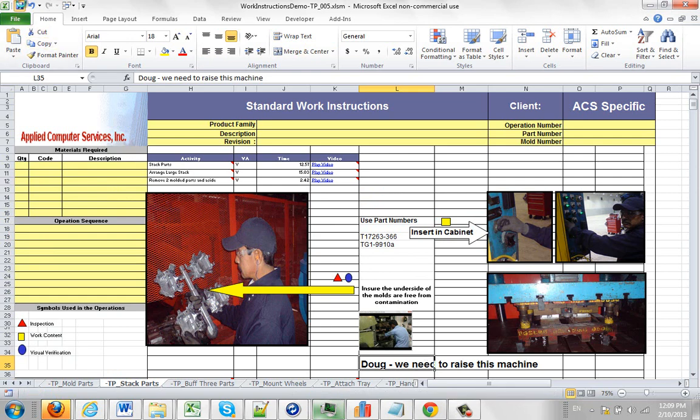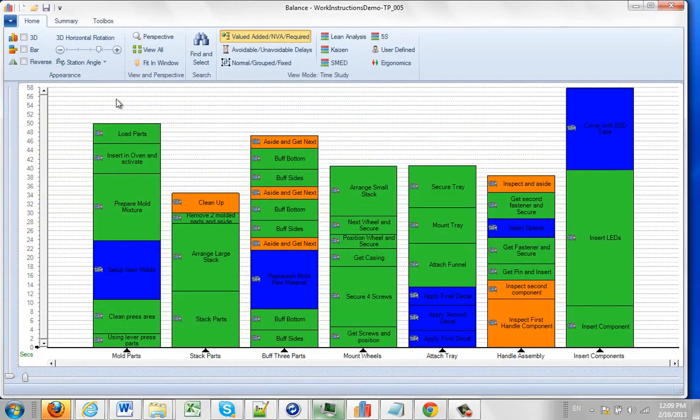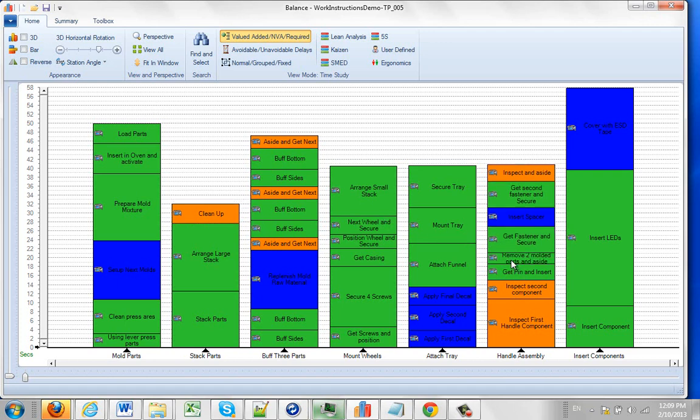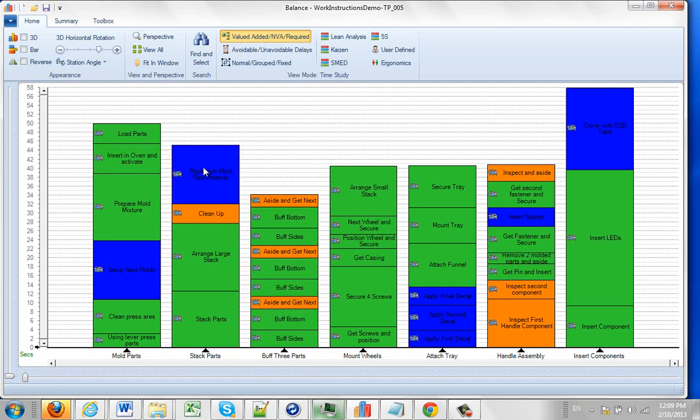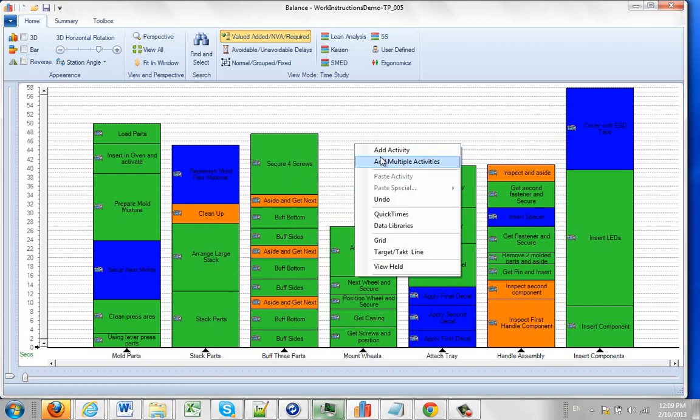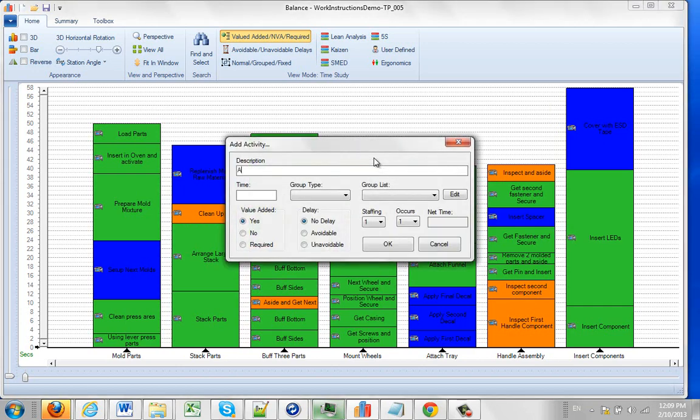So I'm going to save this and close it out. Now let's say a week later my boss comes in and says, Doug, we've got to make some changes. And he tells me, take this guy here that moved two moldy parts and drag it over here and drop it into the handle assembly. That will allow us to move this guy up here, which will allow us to move this guy up here, which will allow us to add a new activity here. So I'll say, added per my boss so I know where it comes from.